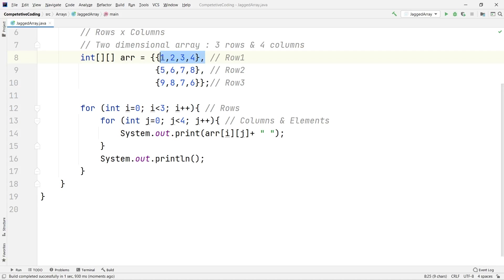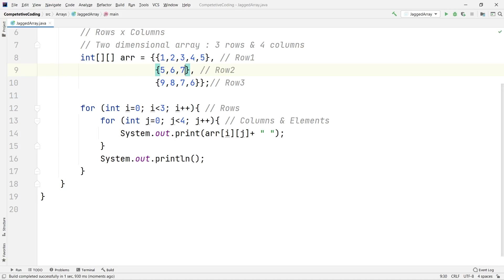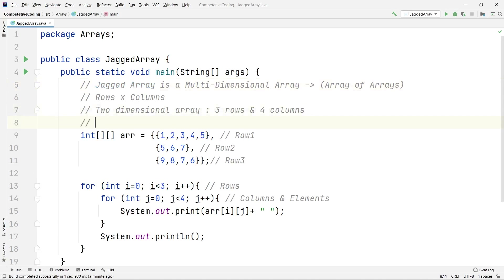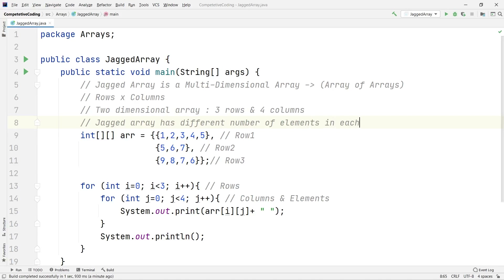Now what if I change the values — say give one row five elements and delete one from another row? Now each row has a different number of elements. This is the new concept: a jagged array. A jagged array is a multidimensional array where the number of elements in each row is different. Jagged array has different number of elements in each row.